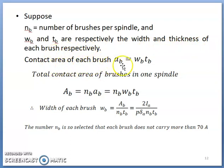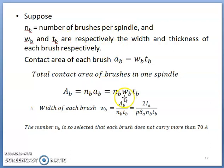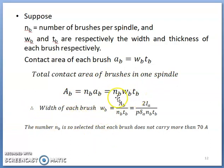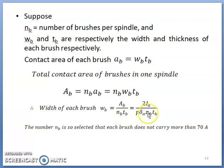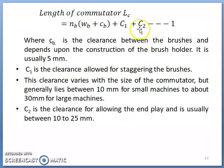If Nb is the number of brushes per spindle and Wb and Tb are the width and thickness of each brush respectively, then the contact area of each brush is Ab = Wb × Tb. The total contact area per spindle is Nb × Wb × Tb. Therefore the width of each brush is Wb = Ab / (Nb × Tb), where Ab = 2·Ia / (P · δa). Substituting gives Wb = 2·Ia / (P · δa · Nb · Tb).